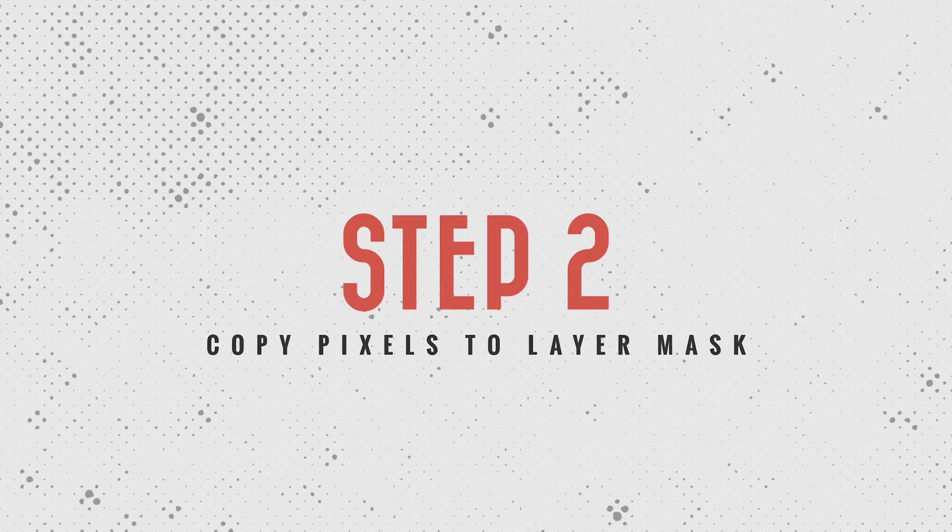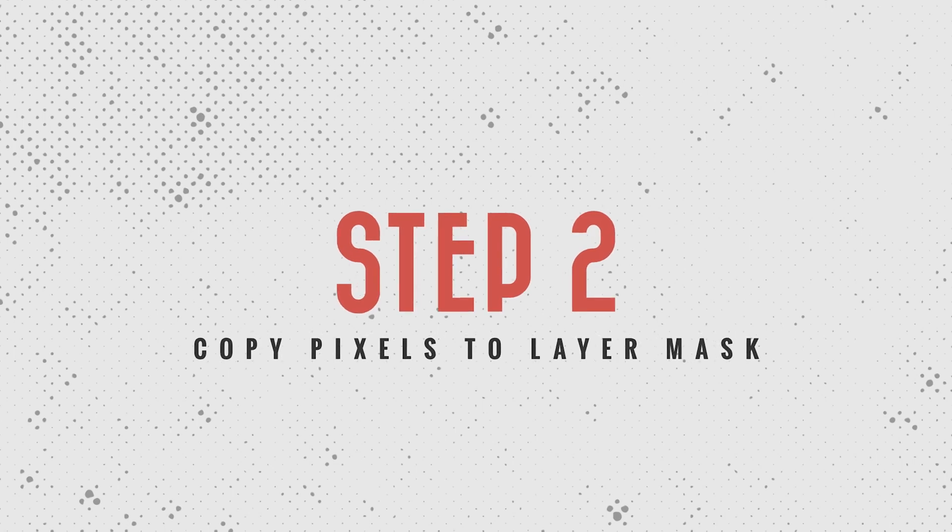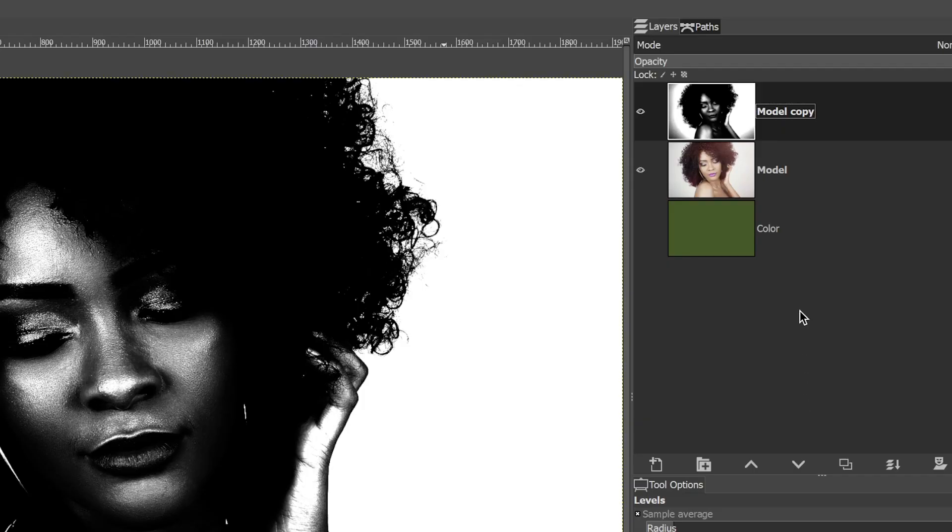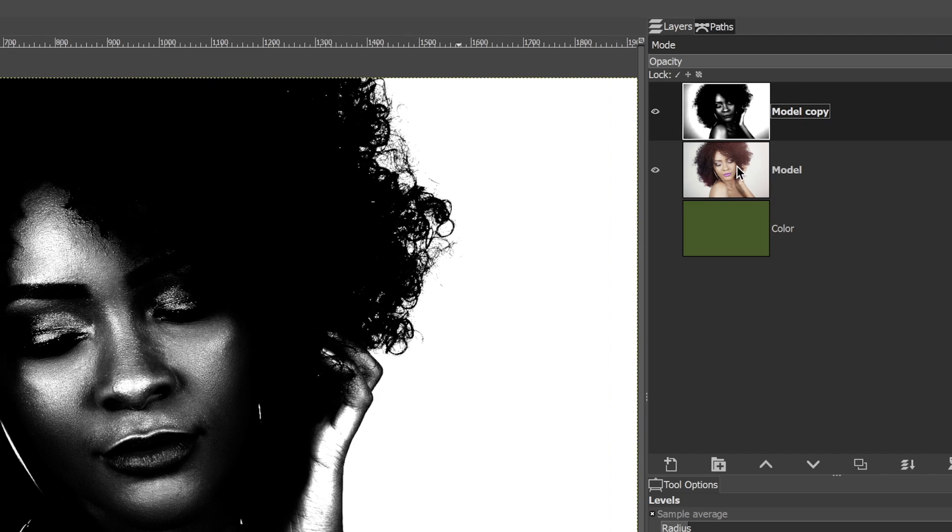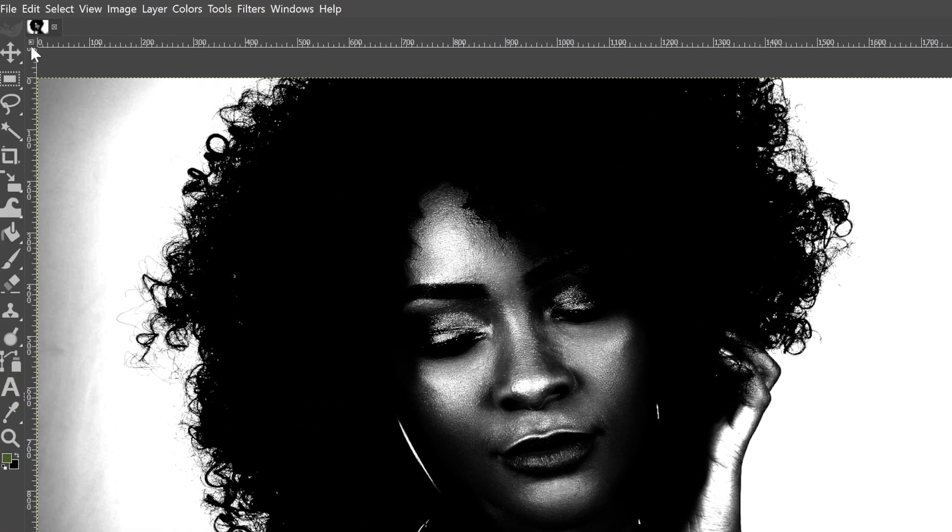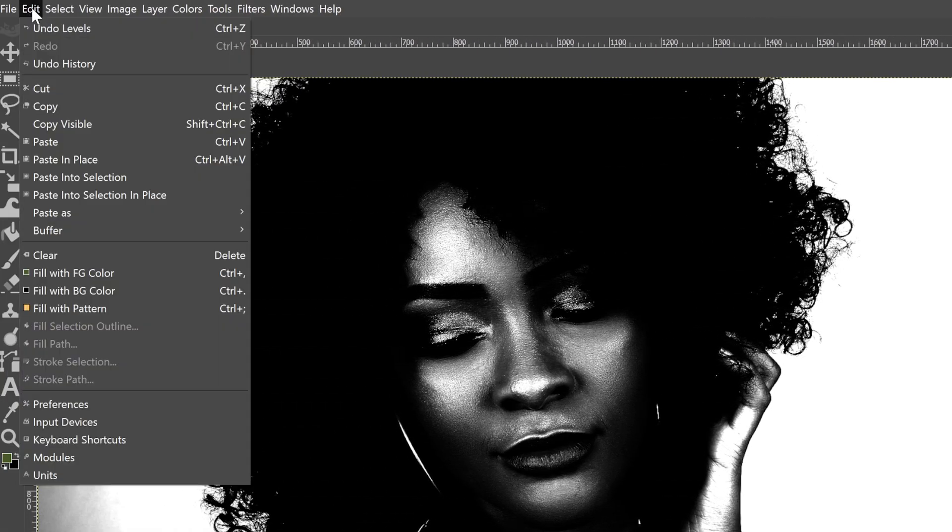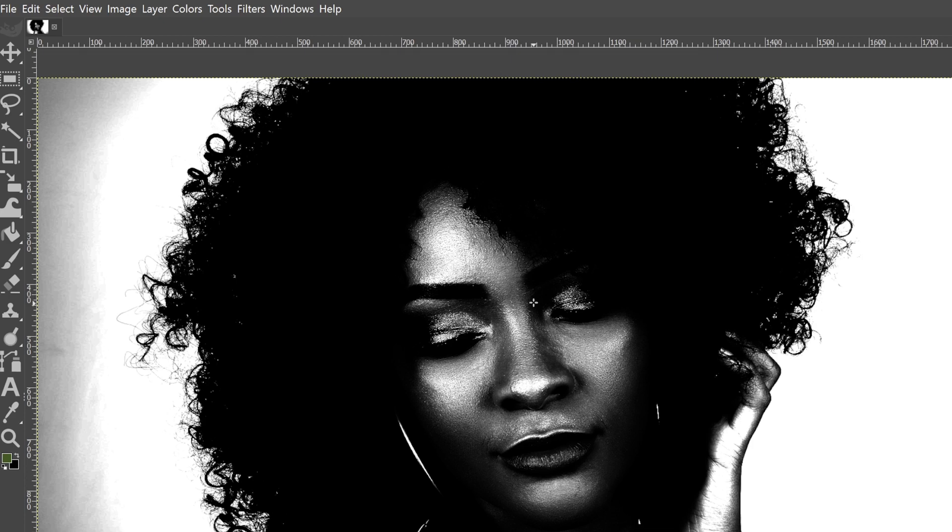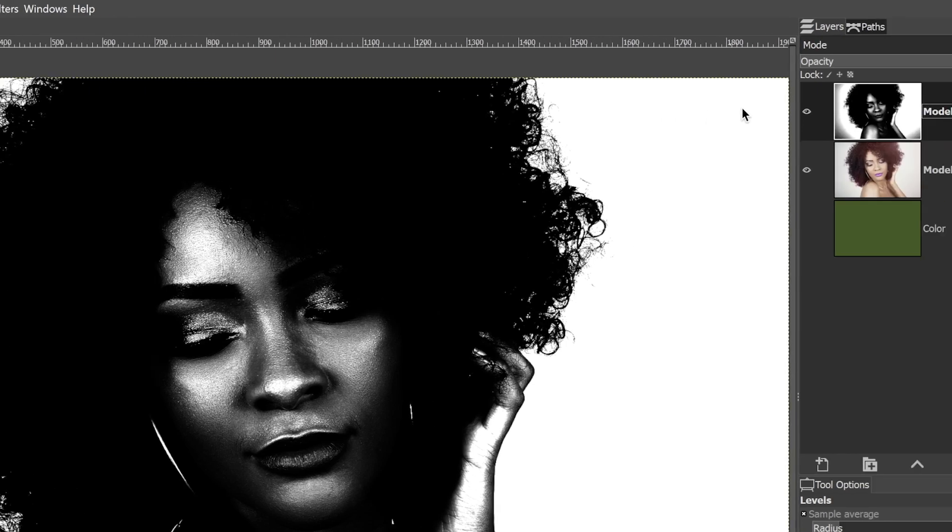Step two is now converting this layer into a layer mask onto the color layer here. But first we need to go up to edit and select copy visible, which is going to copy all the visible pixels in this layer right here.